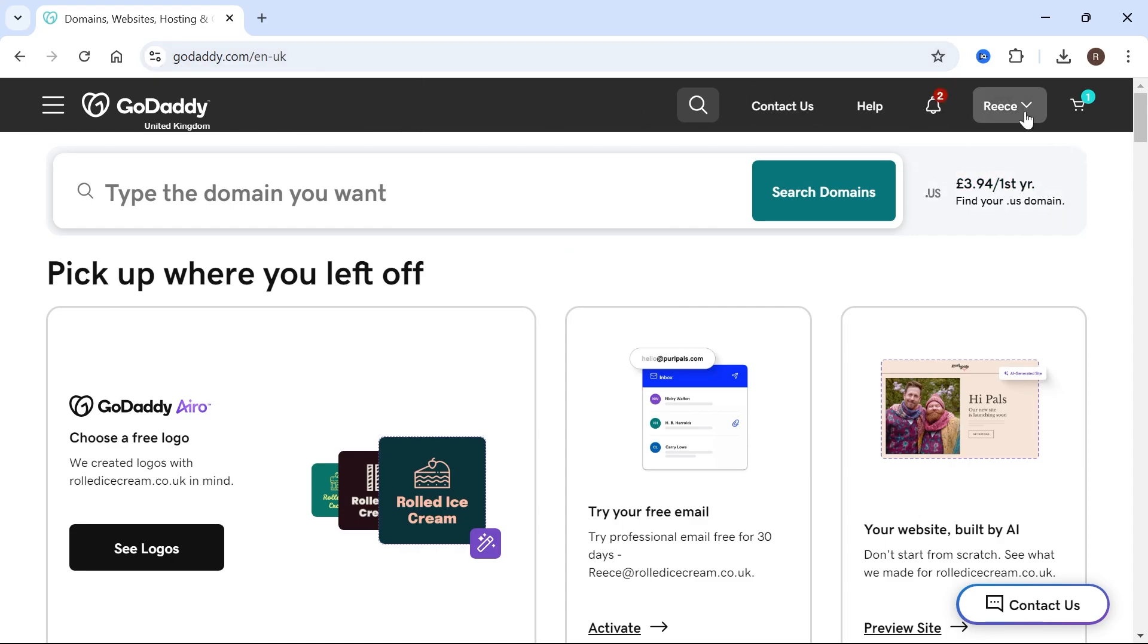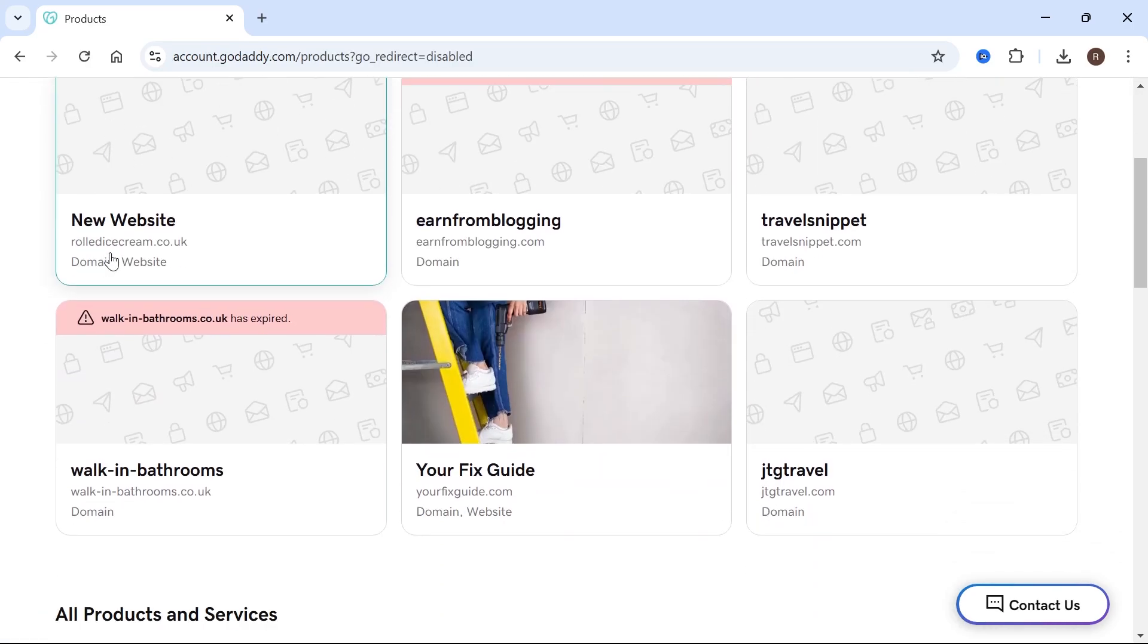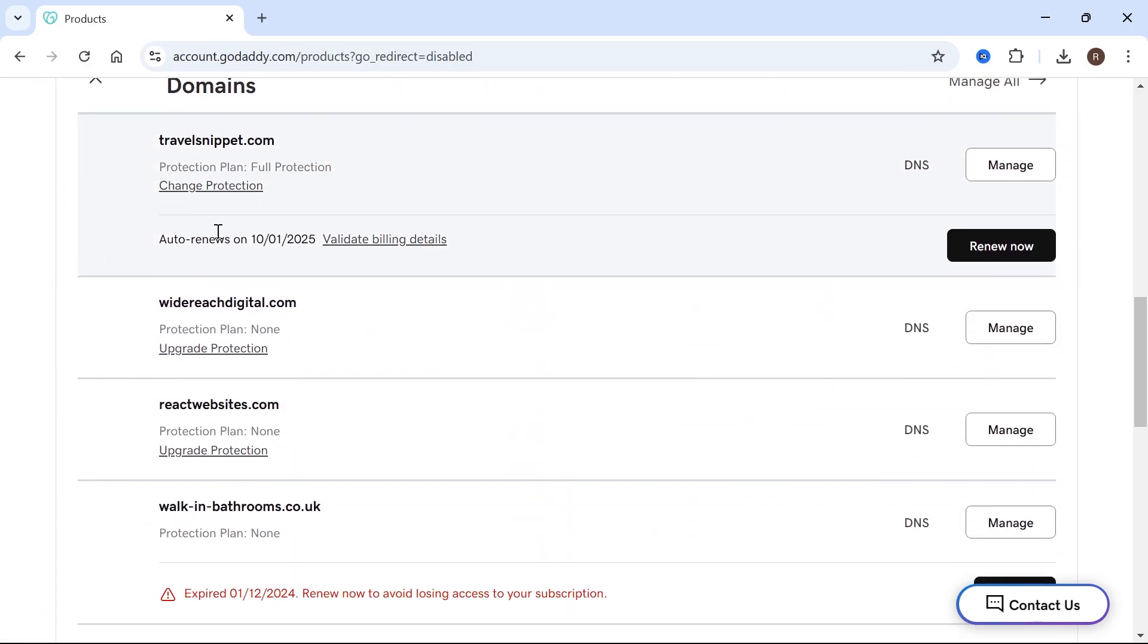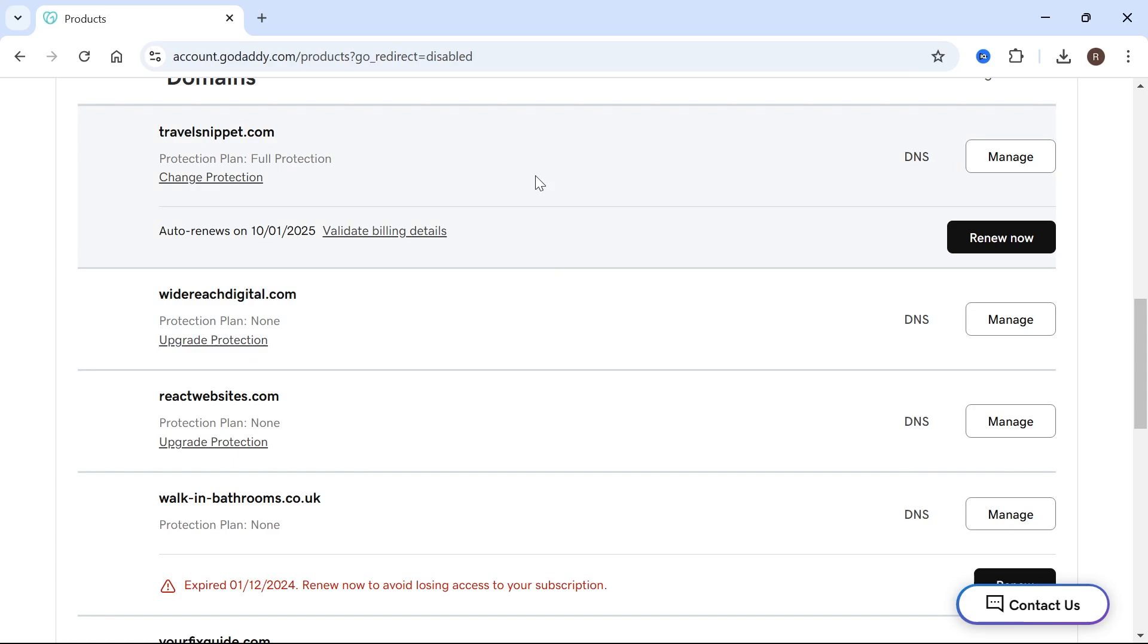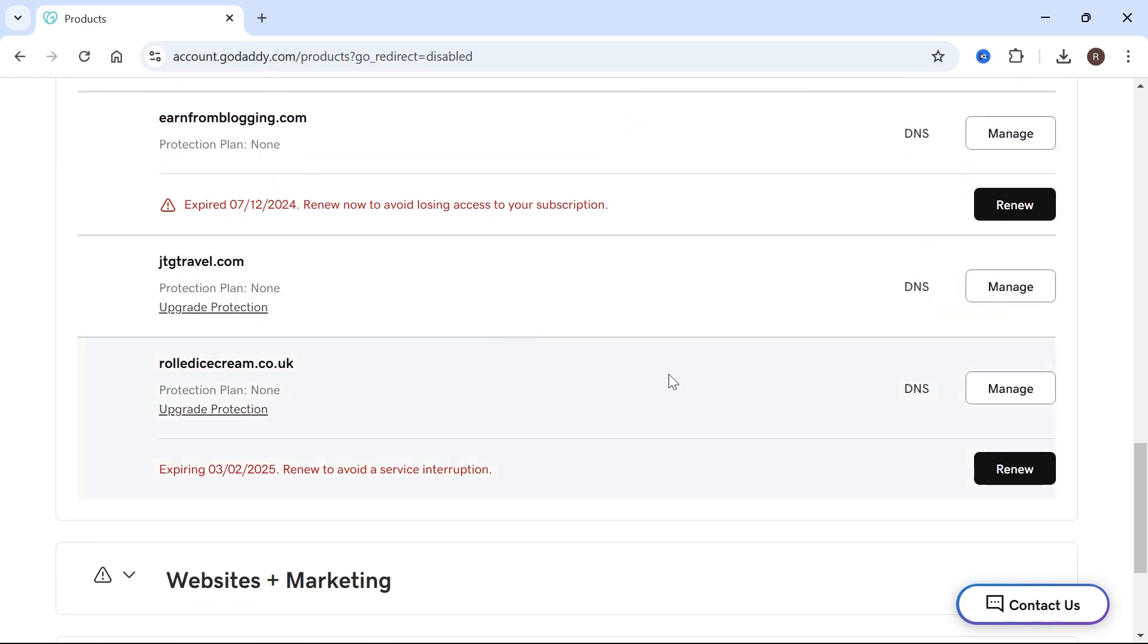Then from the top right hand side, click on your profile name and select my products. Now just scroll down until you see the list of all your domain names and come down to the domain that you want to list for sale. The one I'm going to be listing is rolledicecream.co.uk.